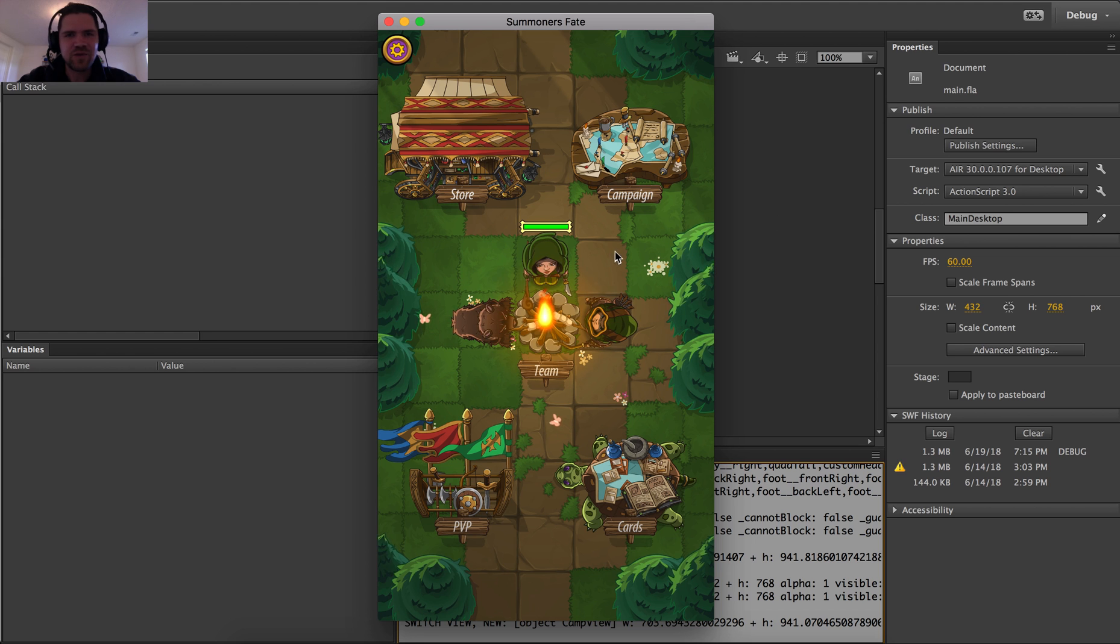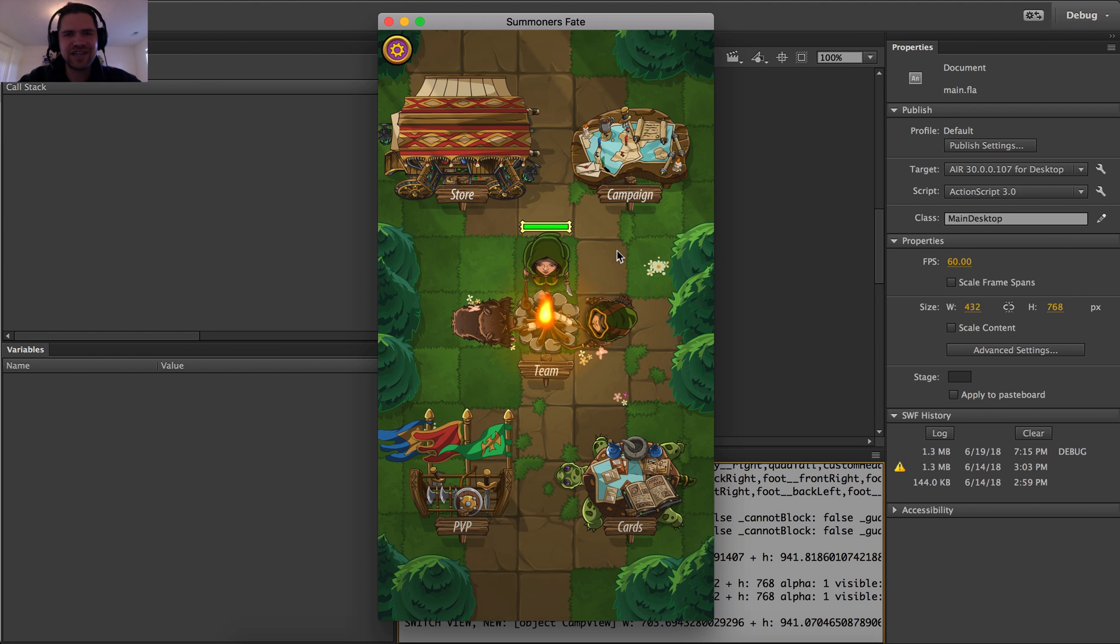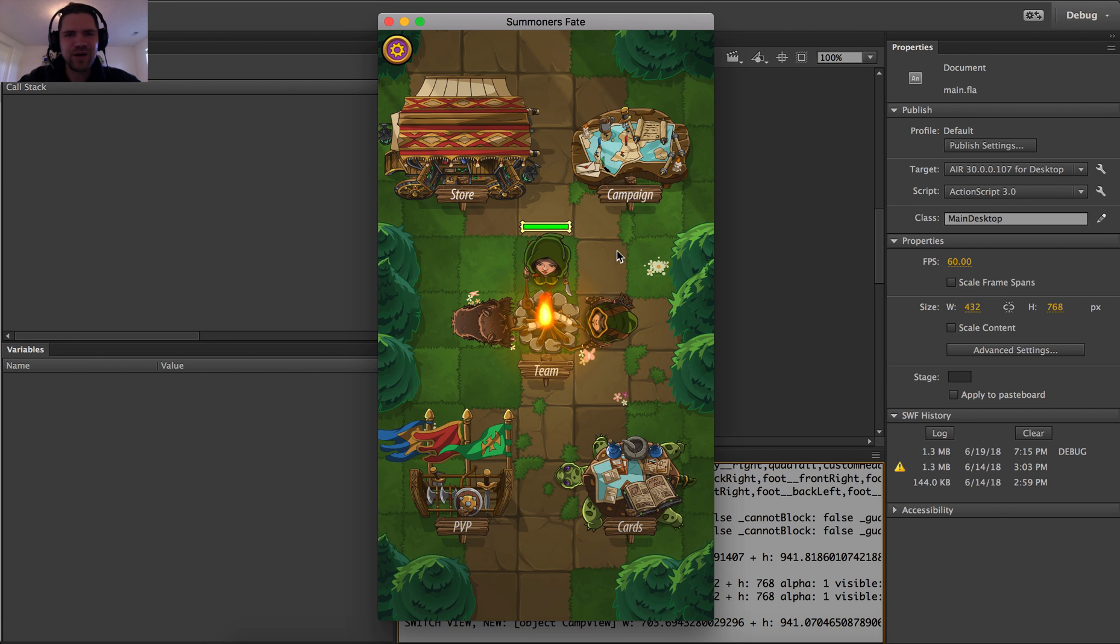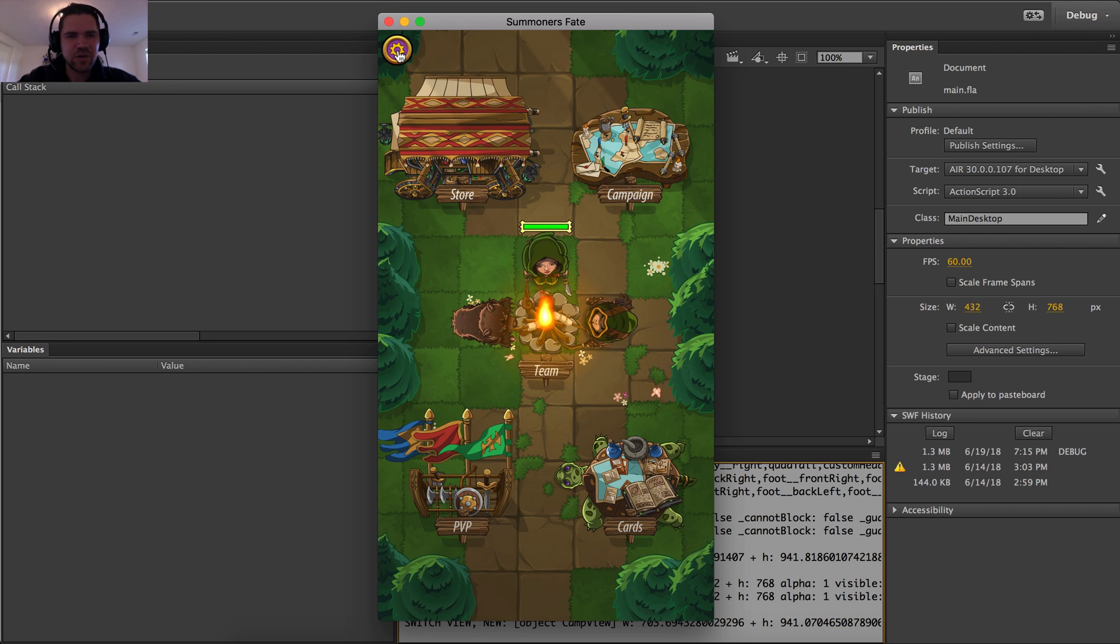And the small group of players right now are getting to enjoy it before it's done. And in exchange, they are helping me find some bugs and fix them with this handy tool I've created.